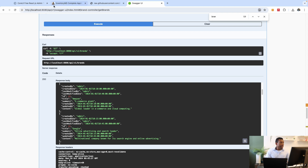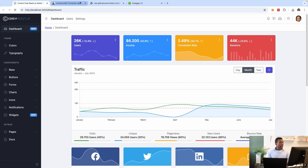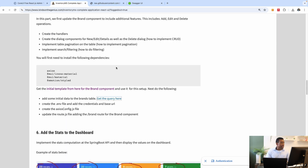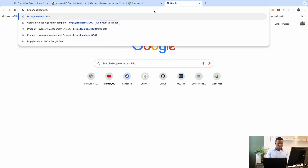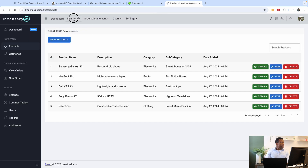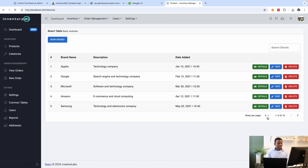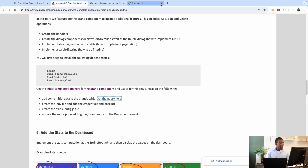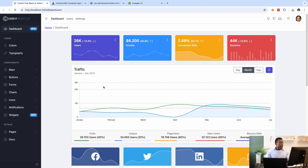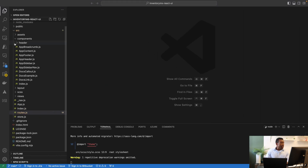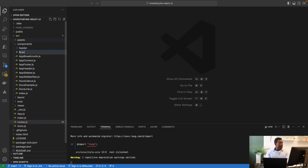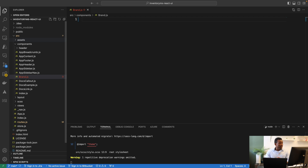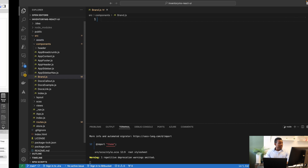We want to take this data and display it in a Material UI table, like I showed you previously — something like this. So let's go ahead and do it step by step. I'll close everything and go back to the React application. The first thing we're going to do is create a new component — I'm going to call this file brand.js.